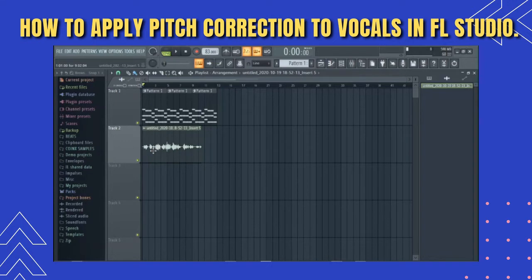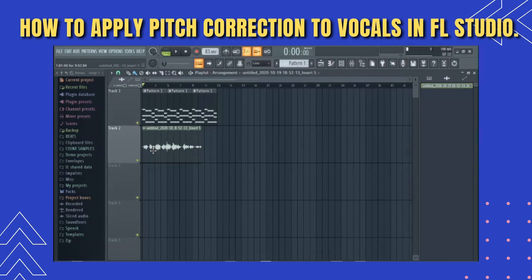Some will ask: why do we need to pitch correct a vocal during mixing? The reason for pitch correcting a vocal in the mixing section is to help the vocal sit on key and sound professional. The majority of the time, recorded vocals don't really sit 100% on key regardless of who is performing — sometimes it goes flat and sometimes it goes entirely off. With the help of a pitch corrector, issues like that can be properly taken care of.